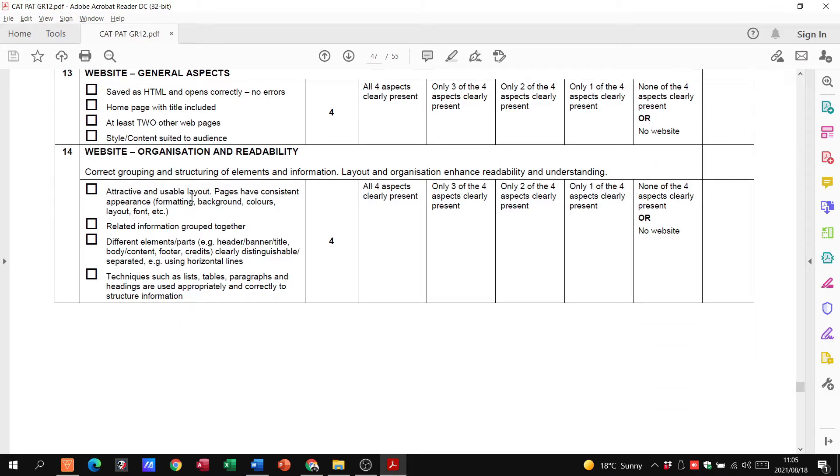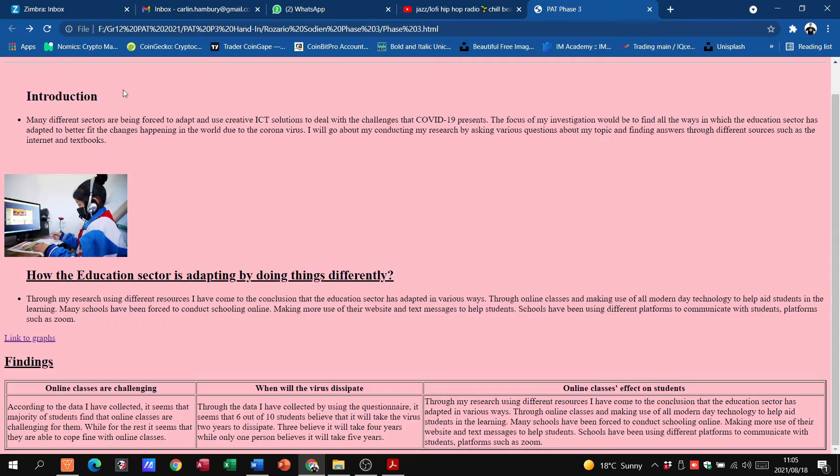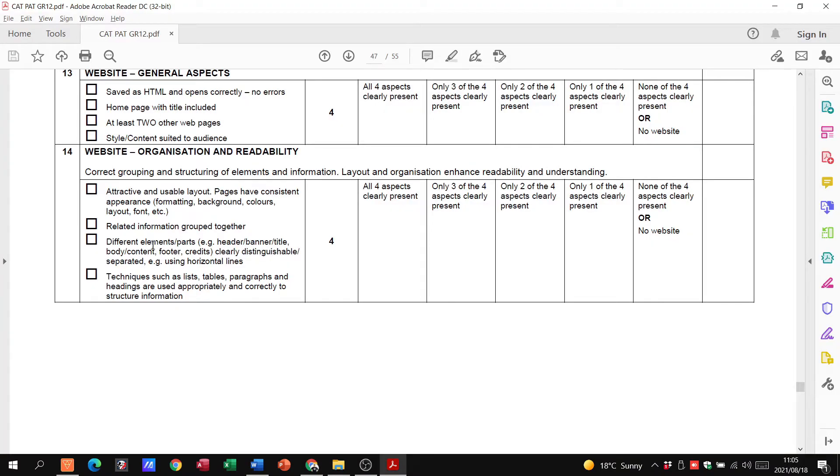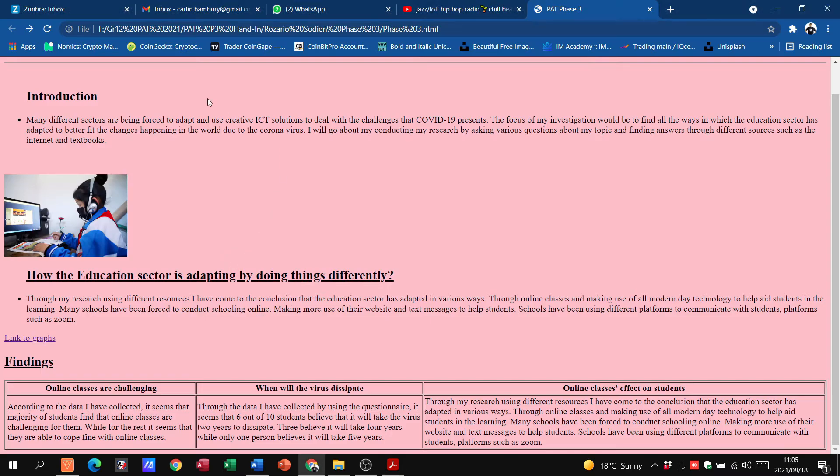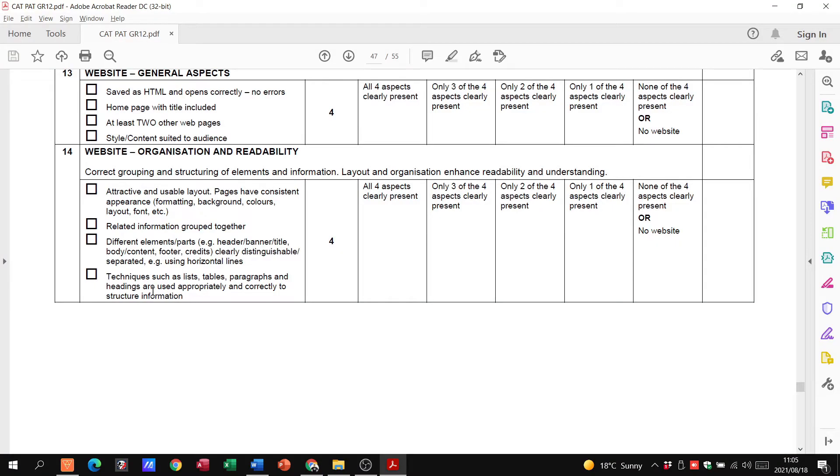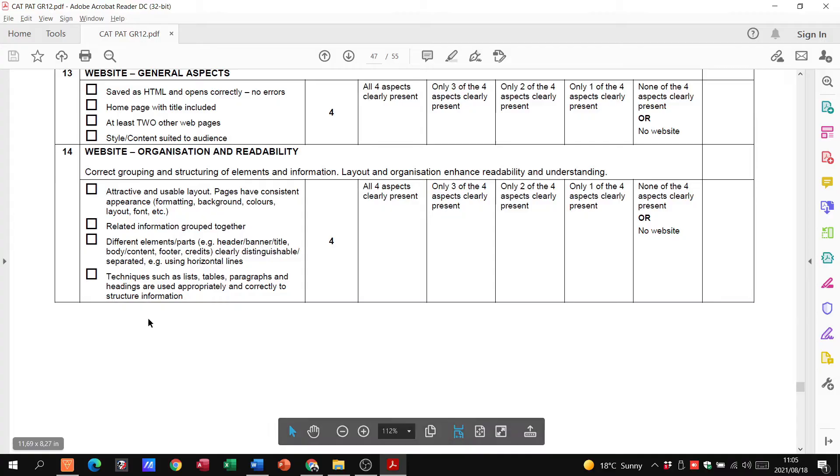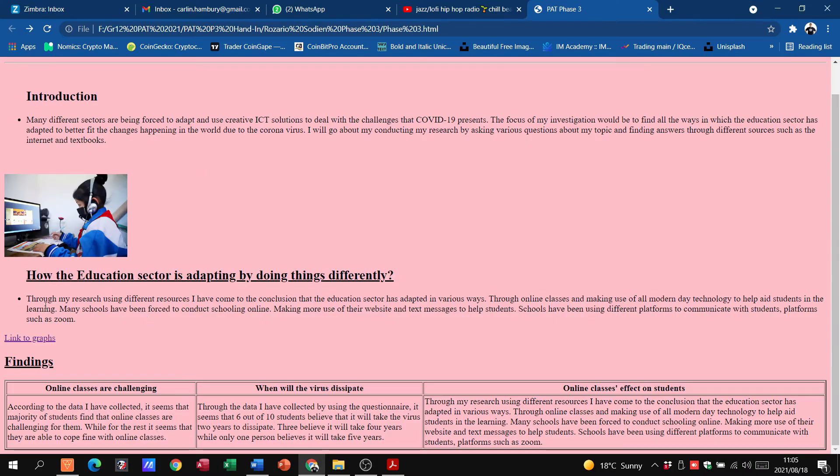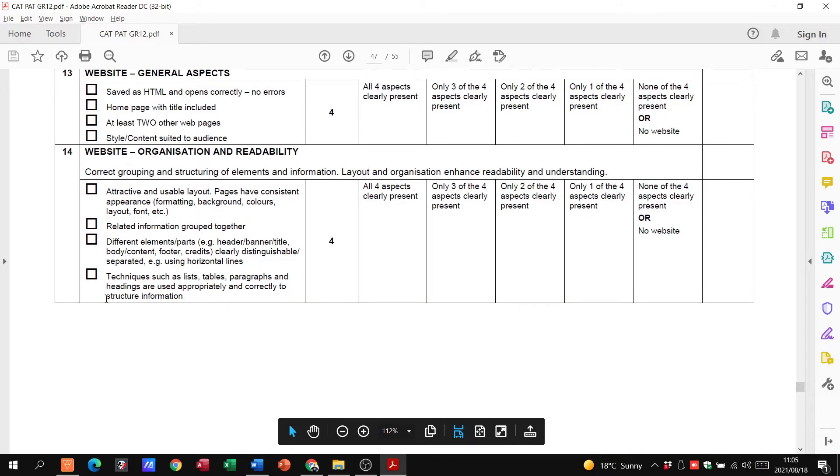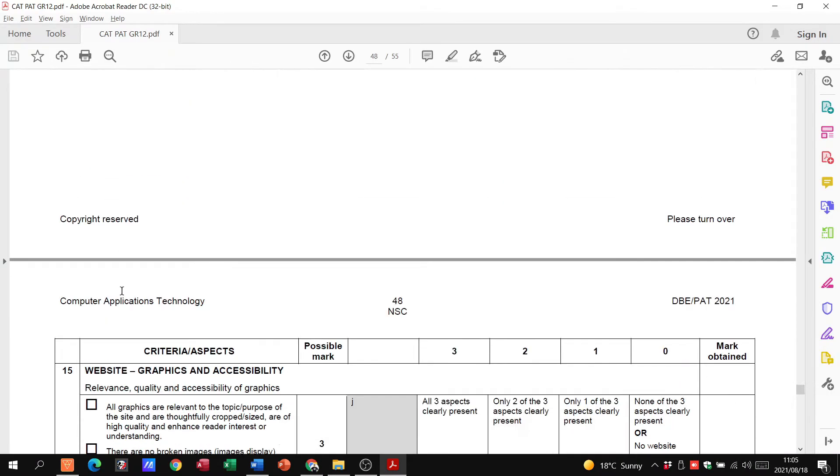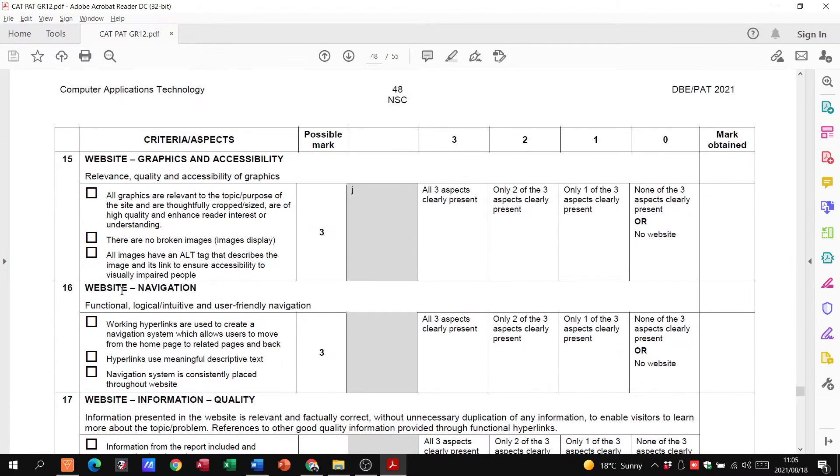Is it an attractive and usable layout? Related information grouped together? Yes. Different elements? Yes, we see different elements there. Techniques such as lists, tables. Tables over here. We've got our list. That's fine.